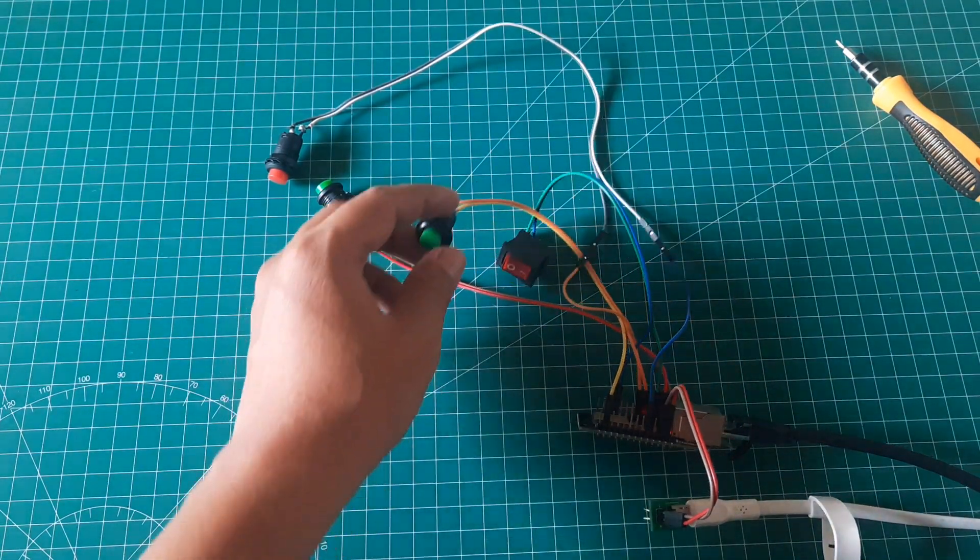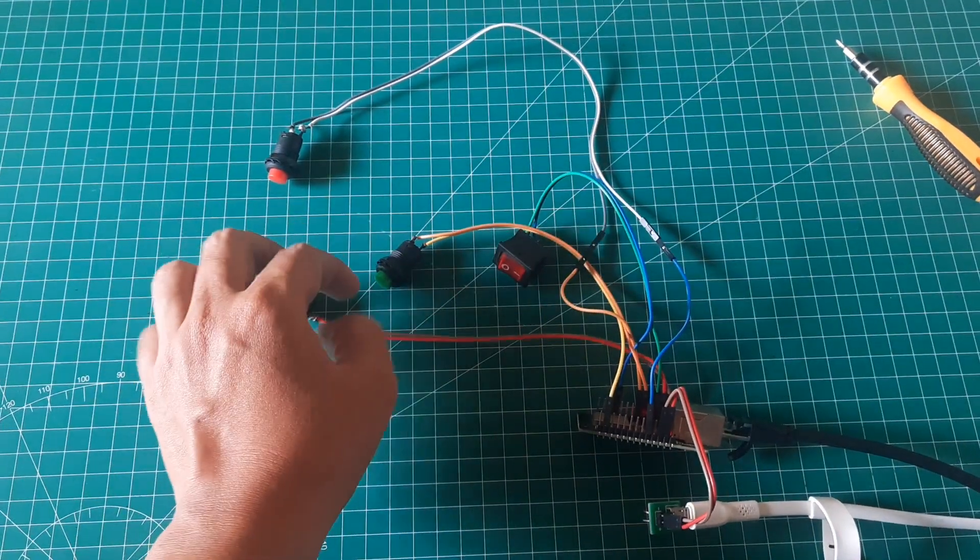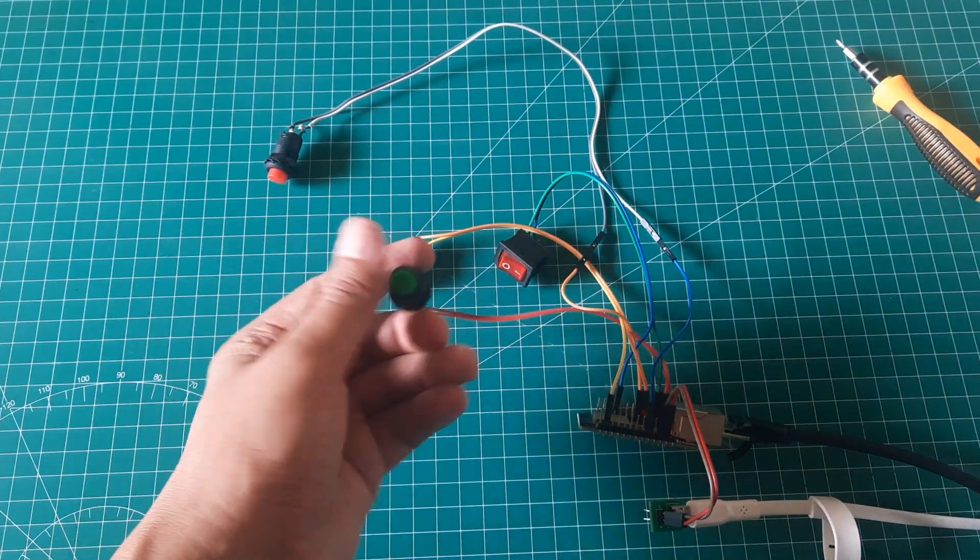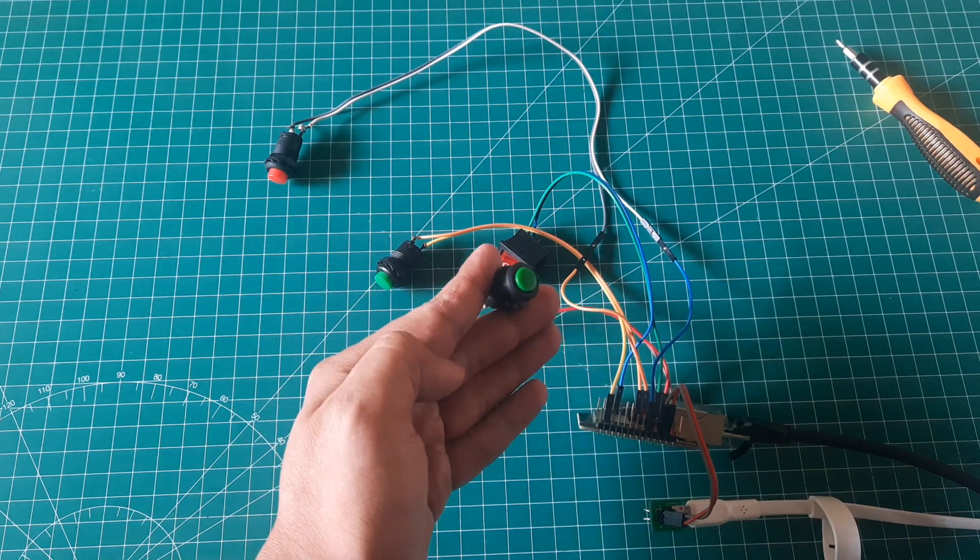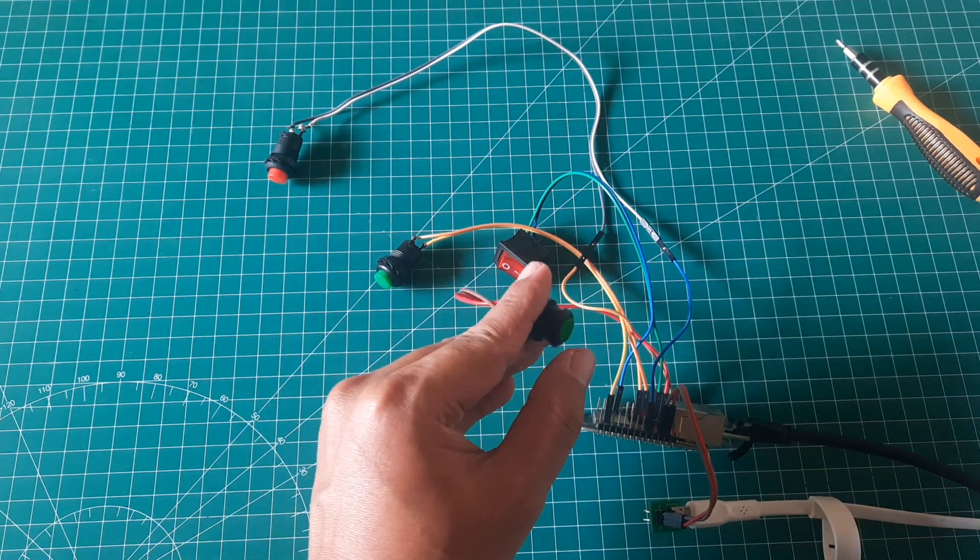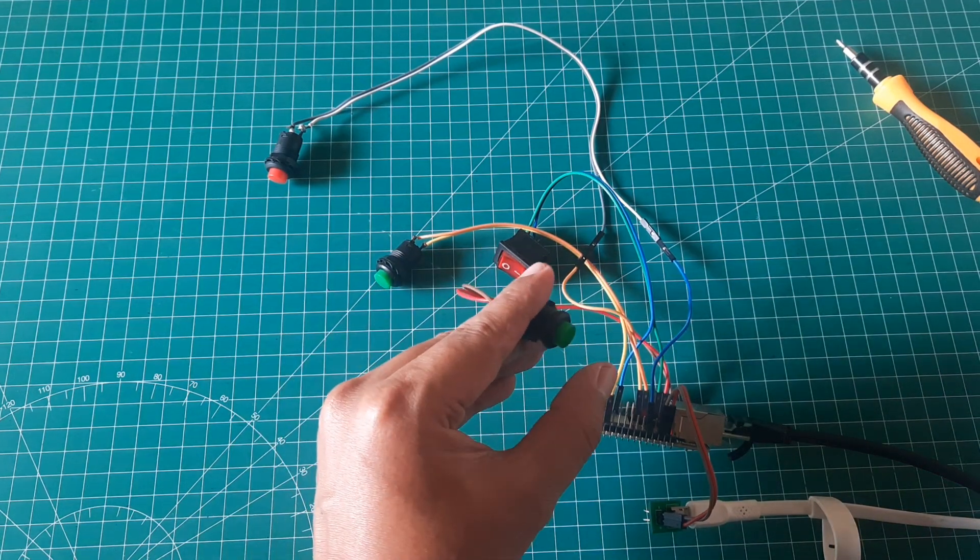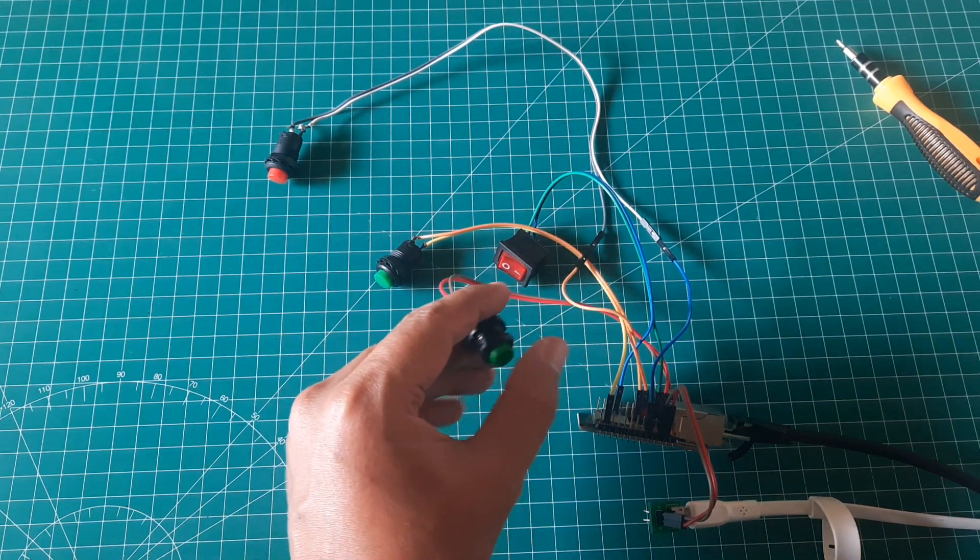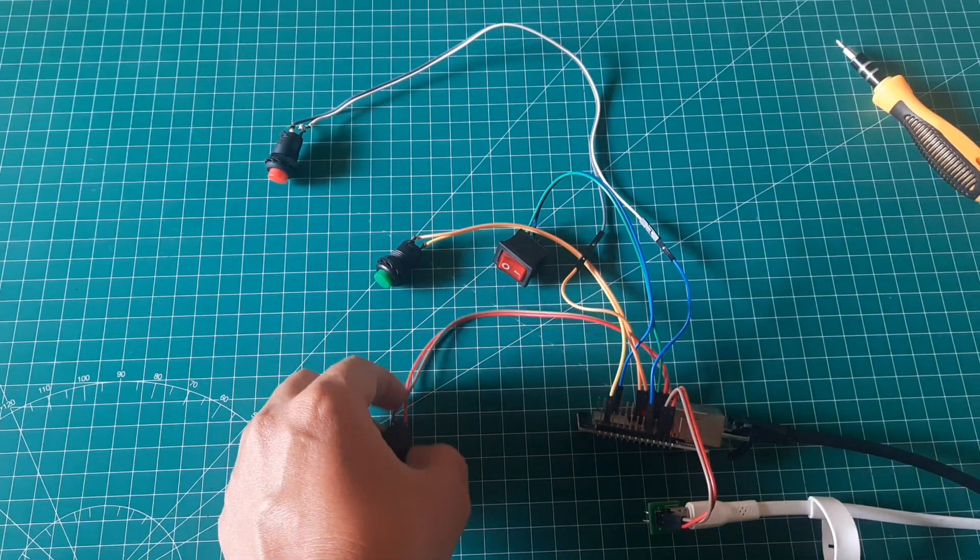These buttons include the start button used to calculate loading time, the downtime button to track downtime, the output counter to record output, and the defect counter.